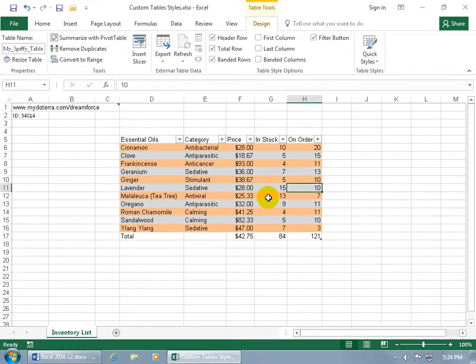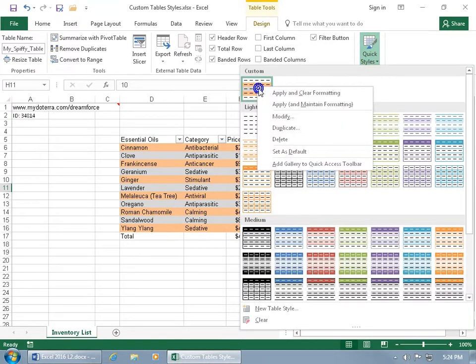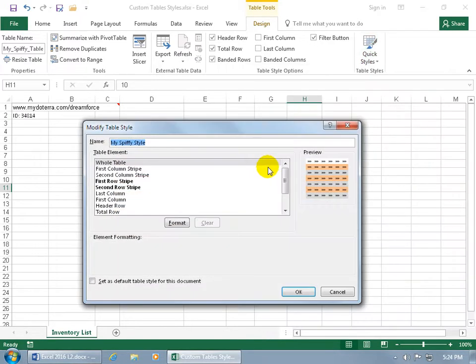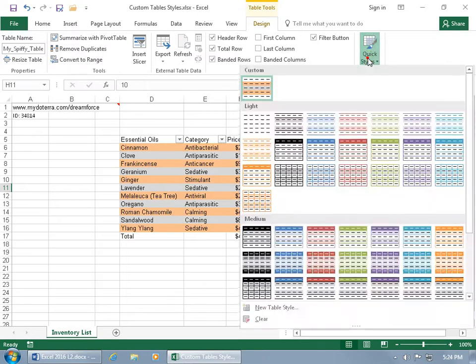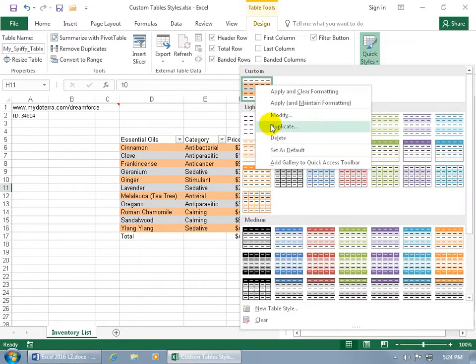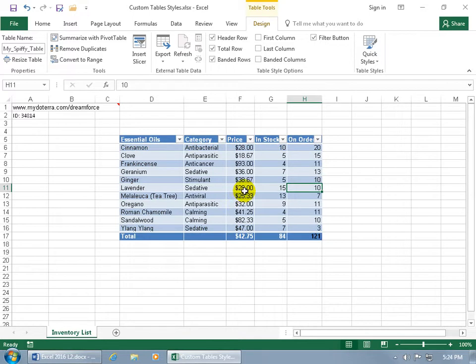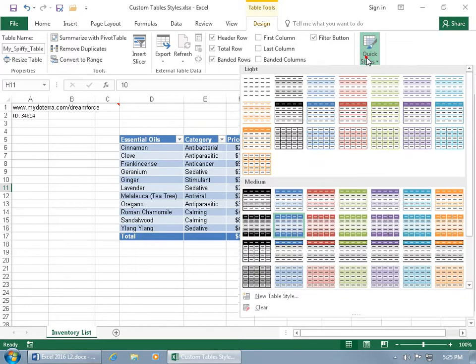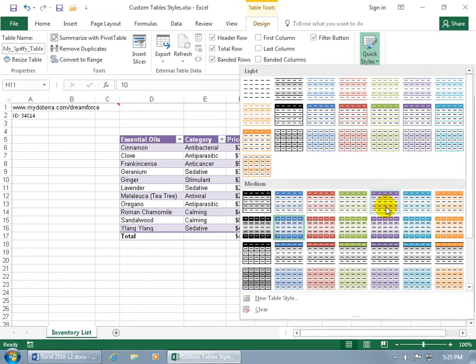If I want to get rid of it or modify it, come back up here, click on the dropdown arrow, and right-click on it. You can modify it, make your changes, or click on it again, right-click and delete it. When I say okay, it reverts to a default table style that may not be the one you like. If not, click on the dropdown arrow and choose something you do like.